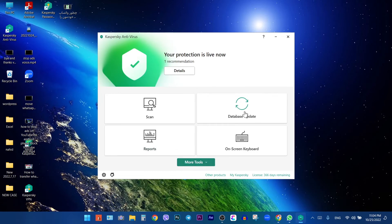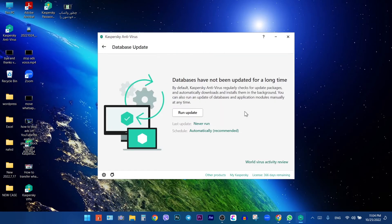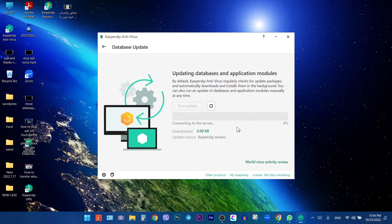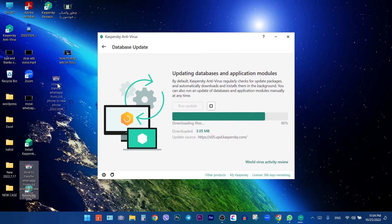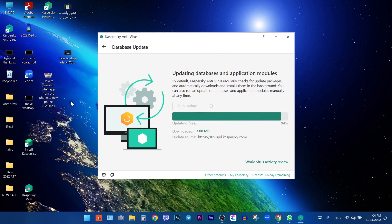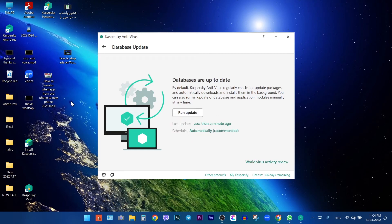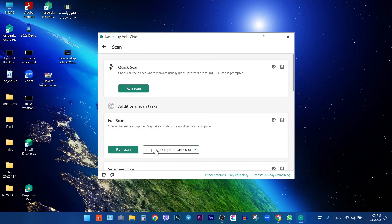You can update your database from here. We can also scan our system from here.